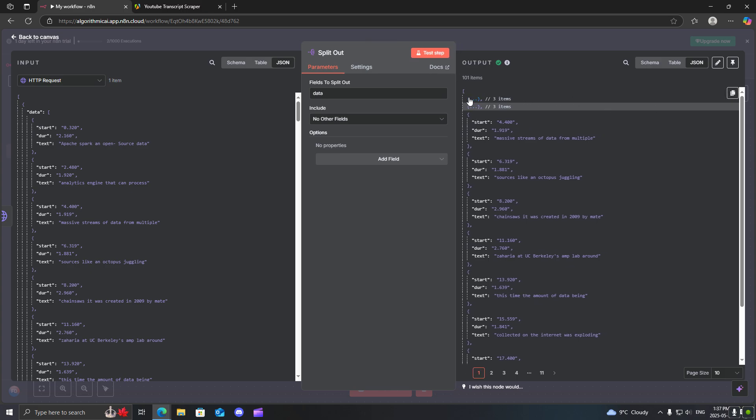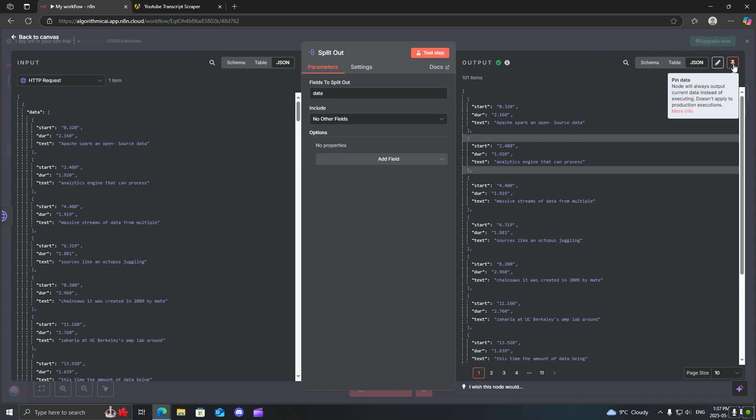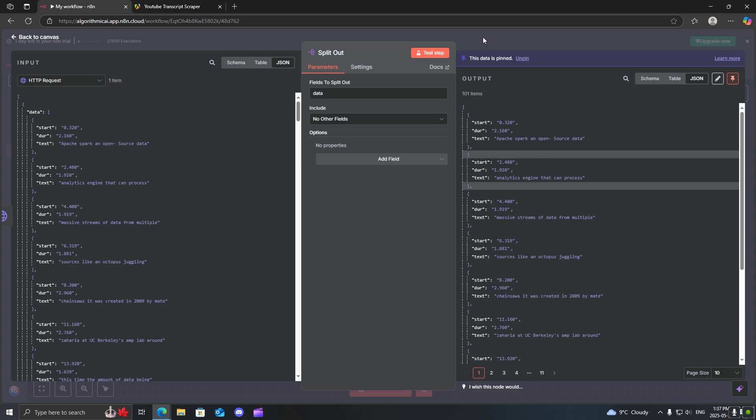So what we're going to do is we're going to collect them all into one single line of output. So I'm just going to go ahead and pin this data here.